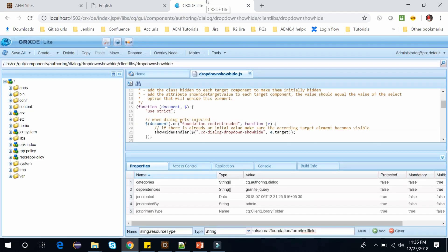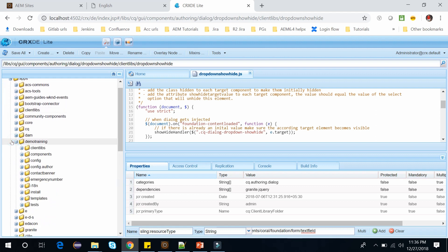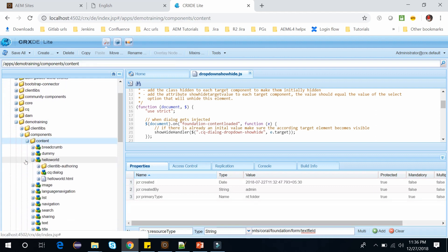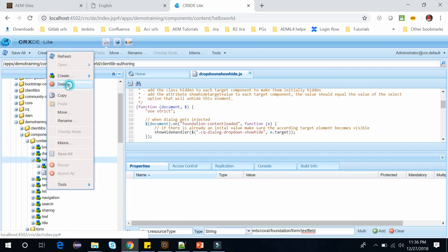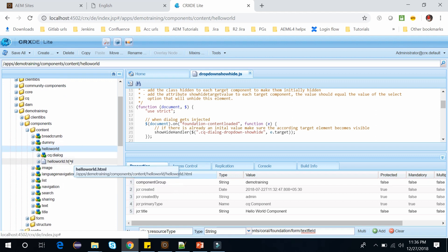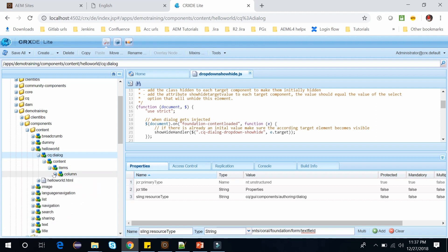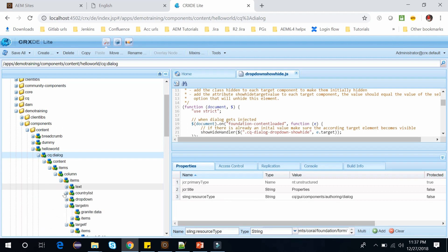Let me show you — go to our project, go to the apps, go to demo training components content. Here I have this hello world. We are using the client library which is already provided in AEM at the path I had shown you. Here go to the cq:dialog and within the column we have the items, and within the items we have this drop-down.